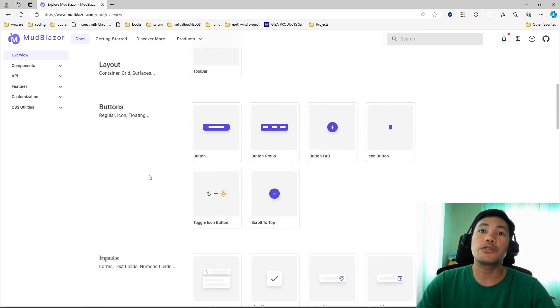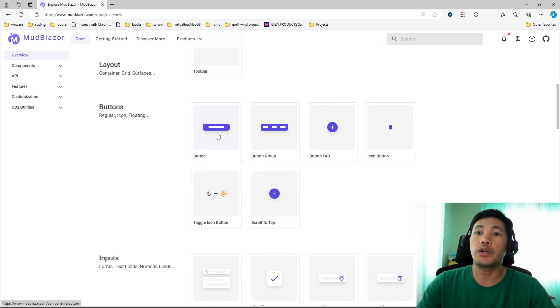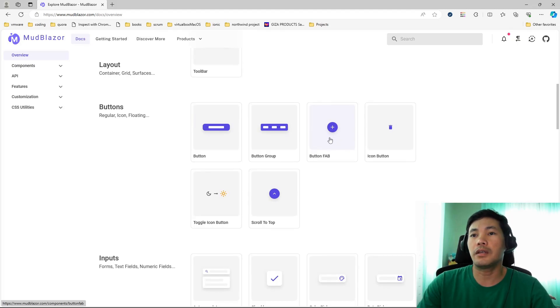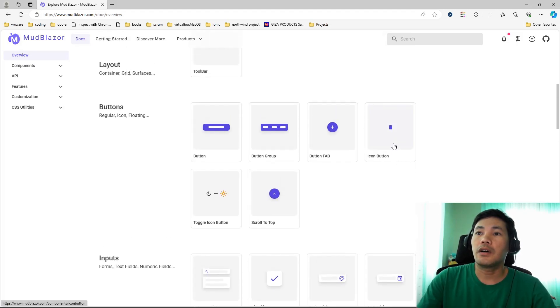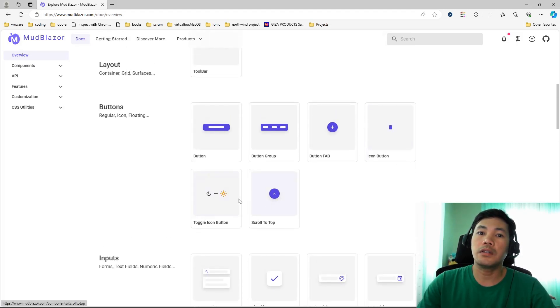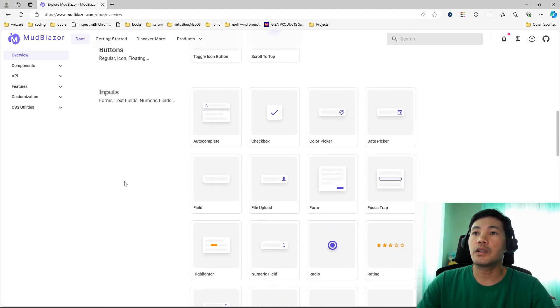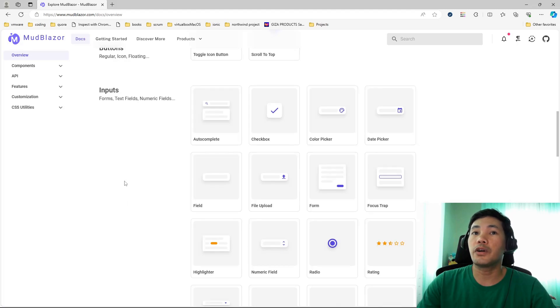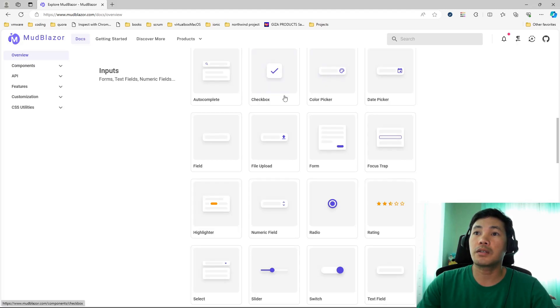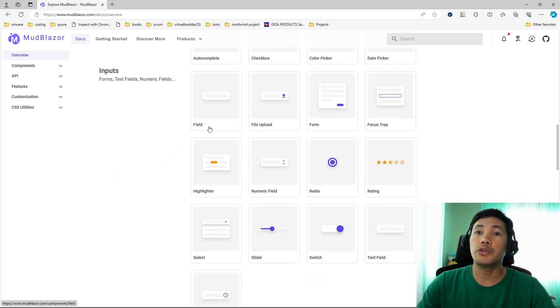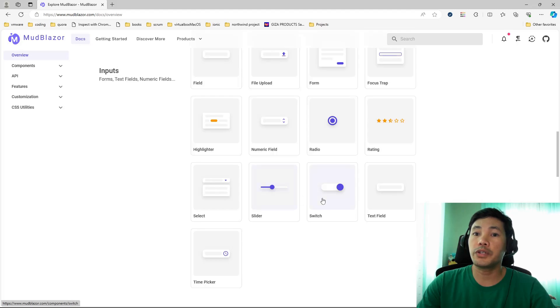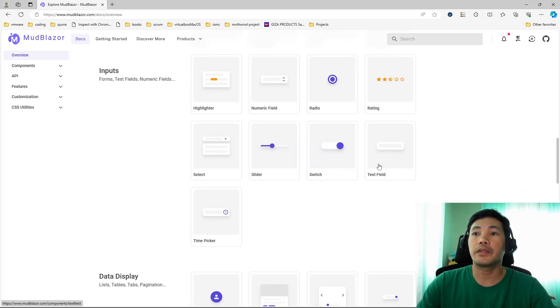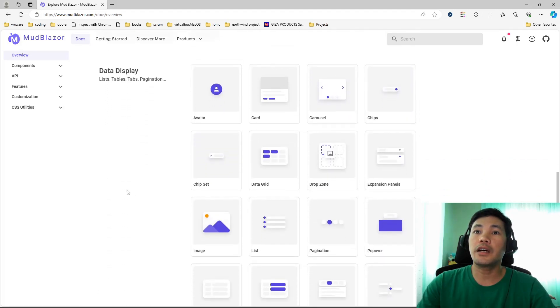It also has several sets of buttons that you can use. Your usual button, the button fab which is like a circular button, icon button, and toggle. It also has quite a wide range of inputs or input components that you can use for your forms. You have checkbox, color picker, date picker, your usual input fields, you also have star rating, slider, switch, and text field.